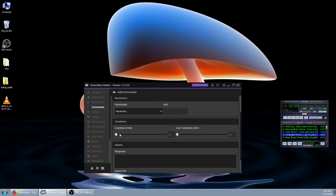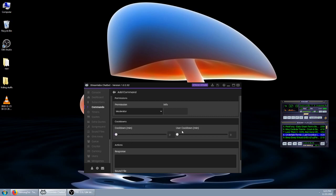Now the cooldowns. This is the global cooldown. This means if anyone uses it, it goes on cooldown for two minutes since we set it to two. We're going to leave this at zero. This is the user cooldown. That means if I use it, I cannot call it again for three minutes, but everyone else can call it whenever they want. I also left this to zero. Again, if you leave it to your moderators, hopefully they're not spamming it.